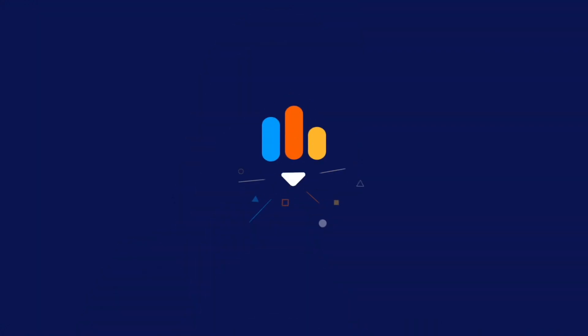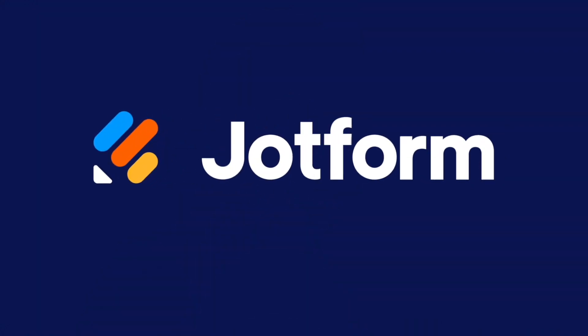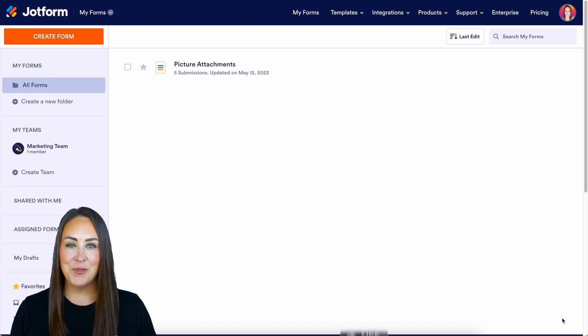Do you use Calendly for your appointments or your meetings? Let me introduce you to the Calendly widget. Hey Jotformers,